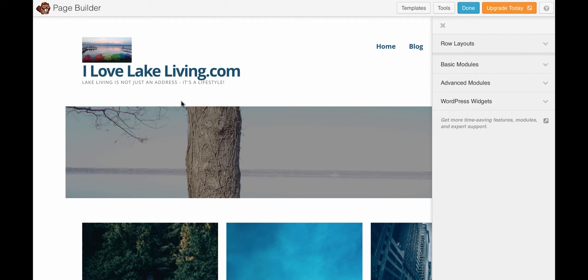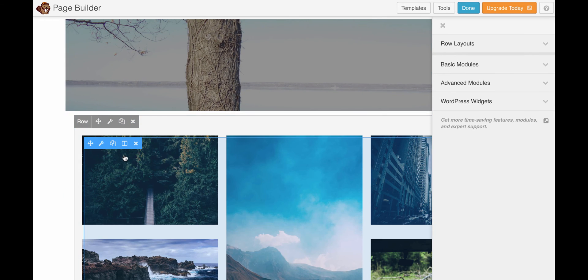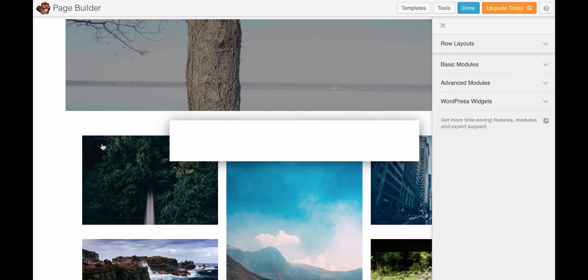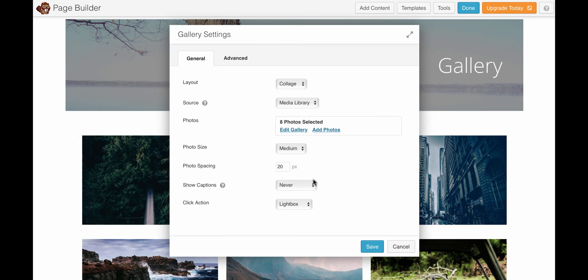So this is the Safari browser, and I'm on the same page. This time, the challenge I run into is when I come in to edit the gallery. There's a default gallery.